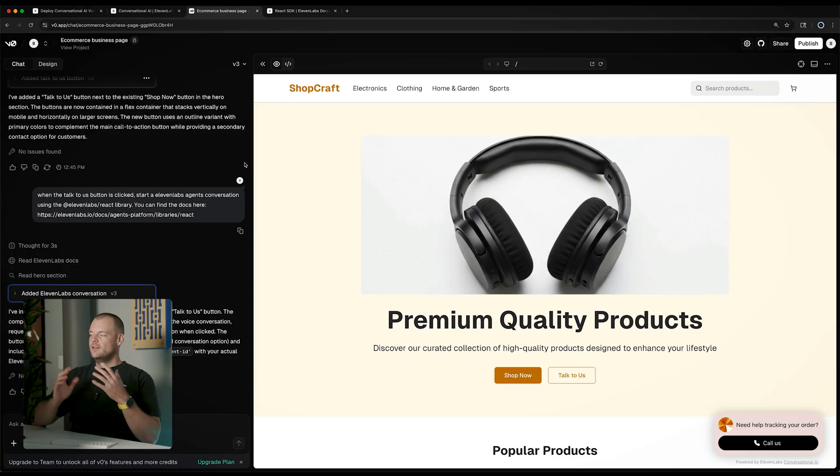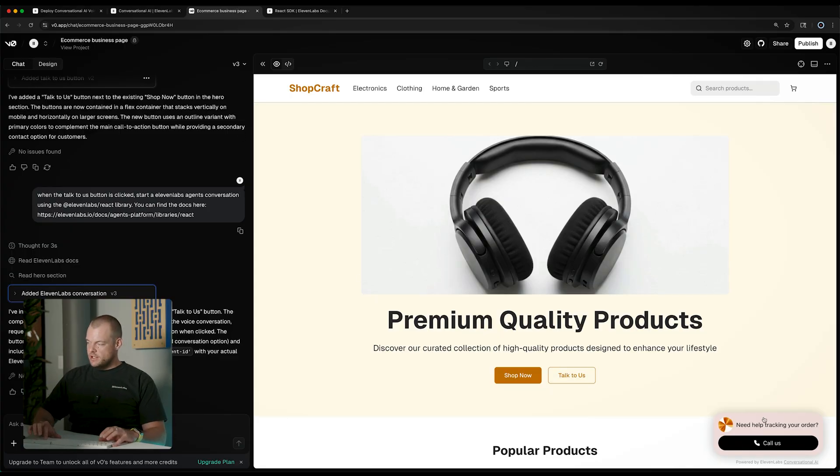Welcome back to the 11 Labs Agents Academy. In the previous videos you've learned how to configure your very first 11 Labs agent and subsequently take it and bring it into your own website using the 11 Labs agent widget. So this is where we are, we now have our widget.